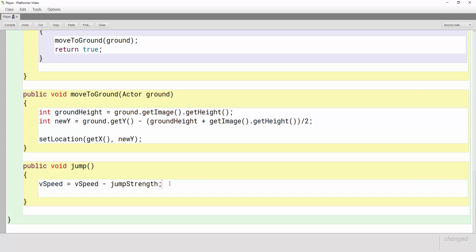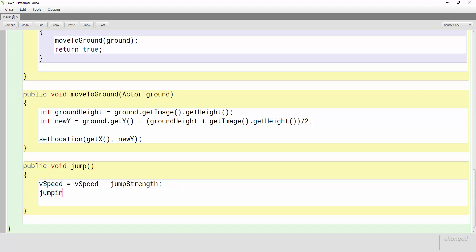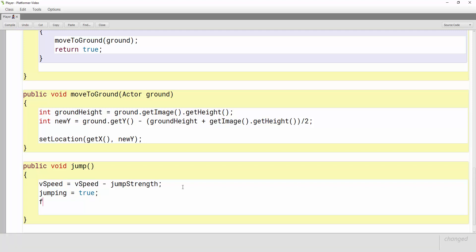Now after he jumps or after we change his vertical speed what we want to do is we want to tell the computer that he's jumping so let's make that boolean called jumping equal true. And then if you think about it after a player jumps up they need to fall back down to the ground. So we're going to call fall in this method. When he jumps he's going to go up, he's going to be jumping and then he is going to be falling.